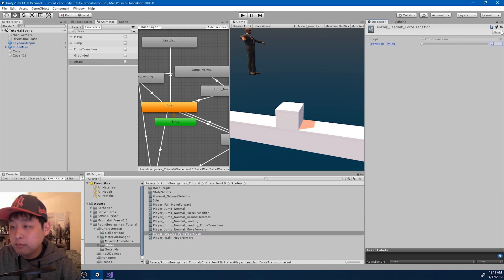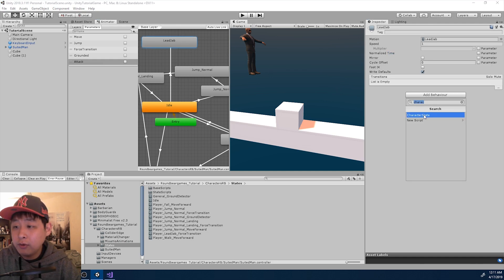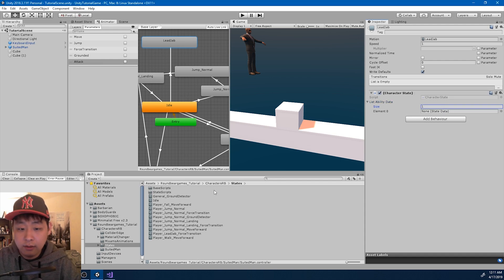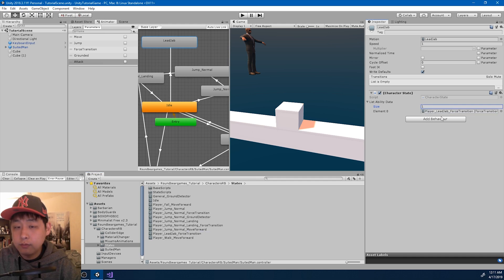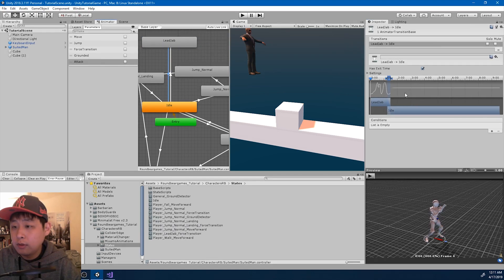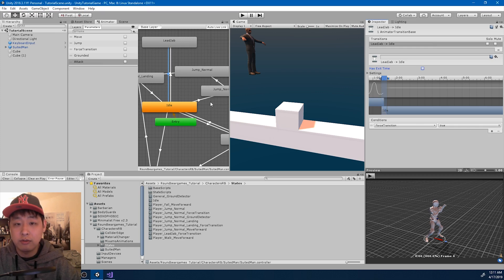I'm going to set it at 95%. Go to the lead jab state, add behavior, character state, and add the ability. I also want the transition from lead jab back to idle — go in there, set up the transition, get rid of the exit time, and the condition is going to be force transition is true.